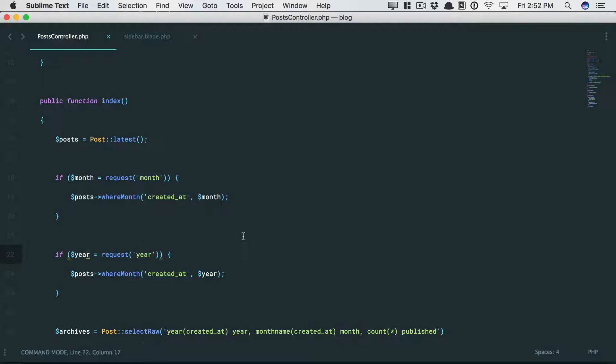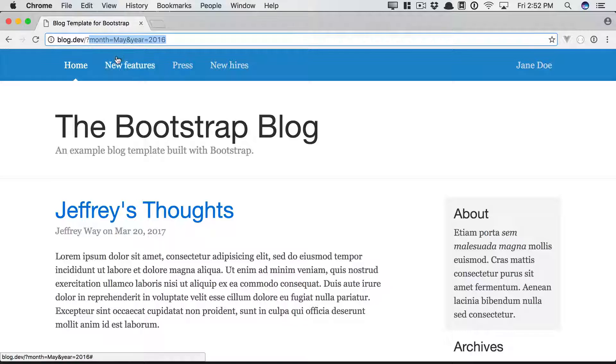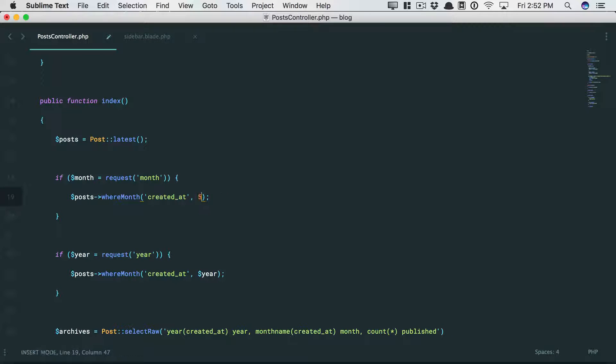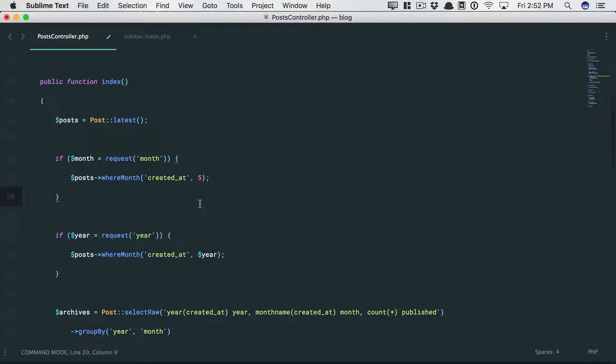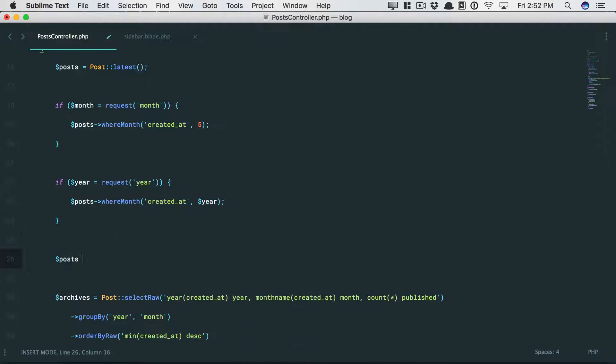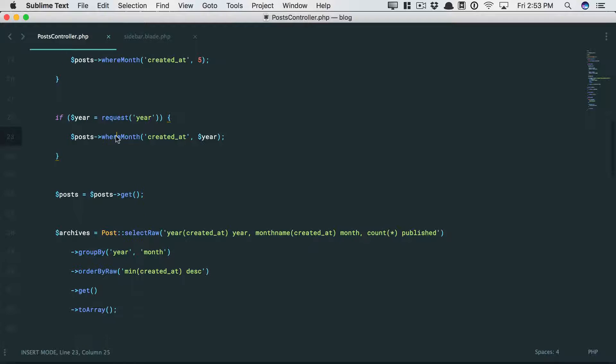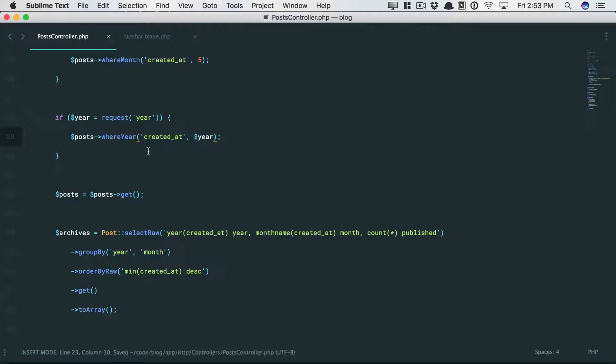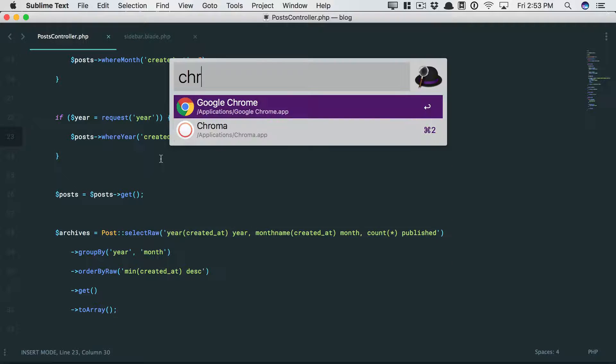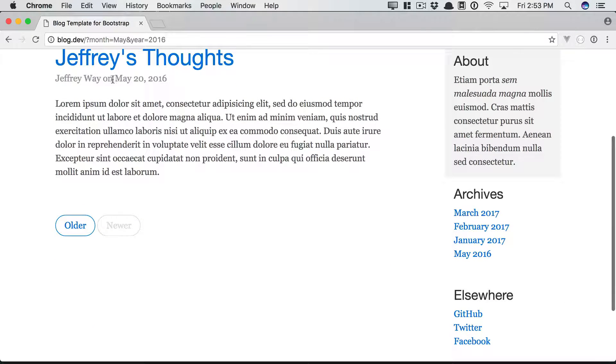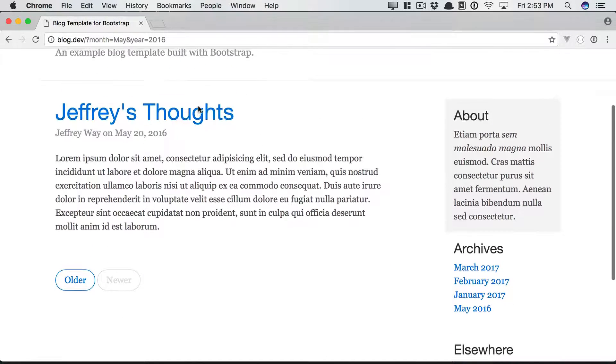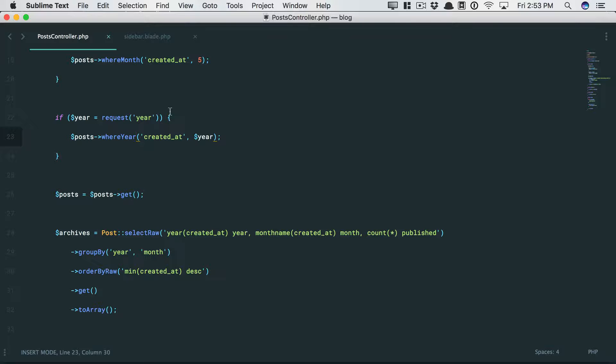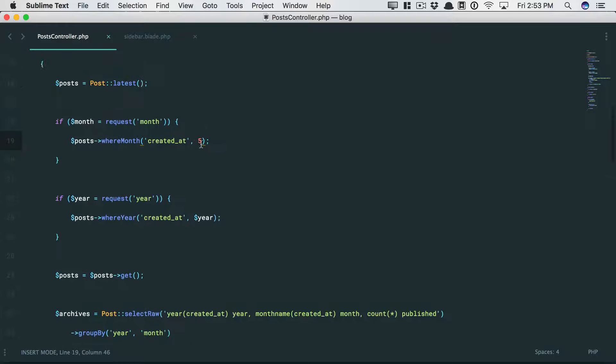But there is actually one thing. Post where month, it's not expecting May. It's going to expect a number. So for example, if I hard code this in, 5 for May, and then we'll just say post equals post, and then give me the results. And then, oh, whoops, we forgot to update this. There's a where year method as well. So anyways, if we come back to Chrome and give this a refresh, sure enough, we get exactly one record that was released in May. And if we go to March, well, once again, we're hard coding that. So we do need to somehow convert, in this case, March to 3 or May to 5.